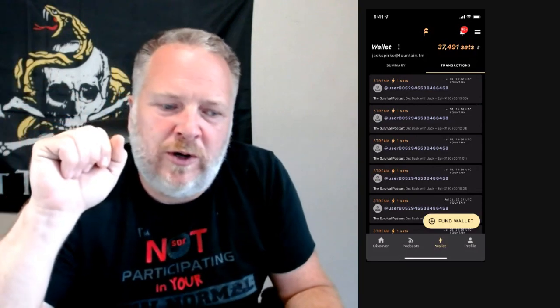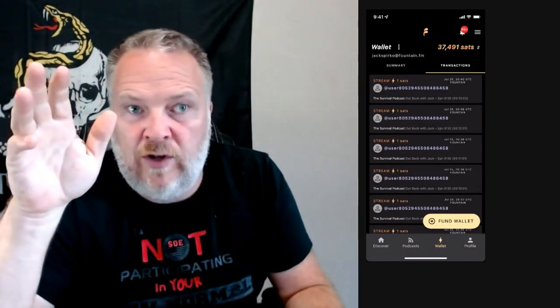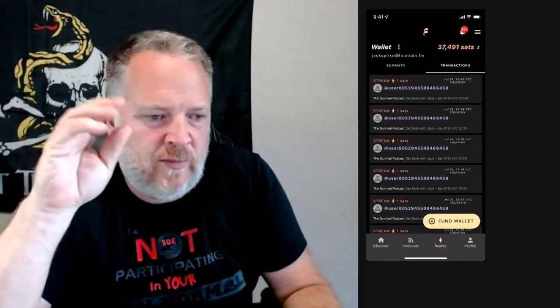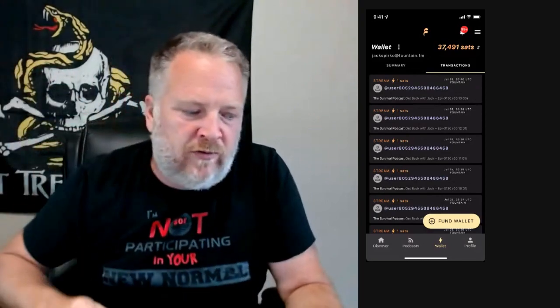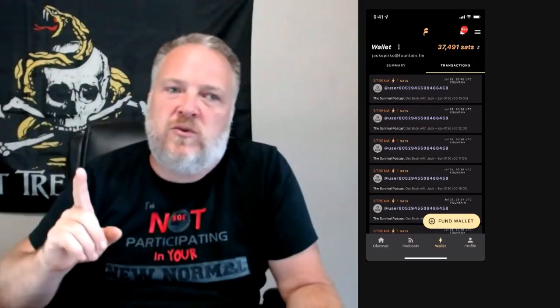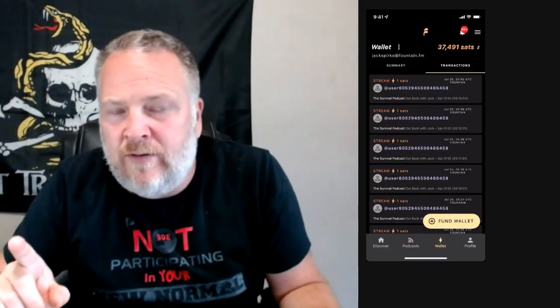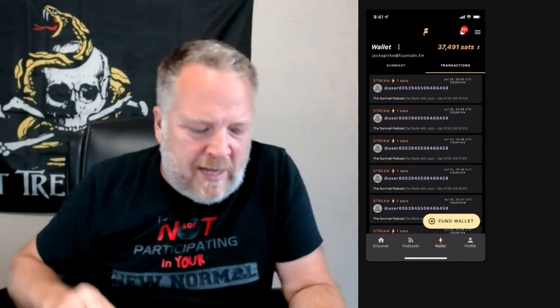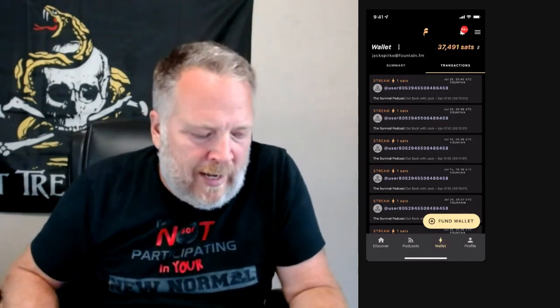Hey guys, Jack Spirico here, continuing our video series on Fountain and just some of the little features and how to use them. Two biggest questions I've gotten: how do I get money into Fountain? And number two, how do I get money out of Fountain? We already did the video on in, let's do a video on out.